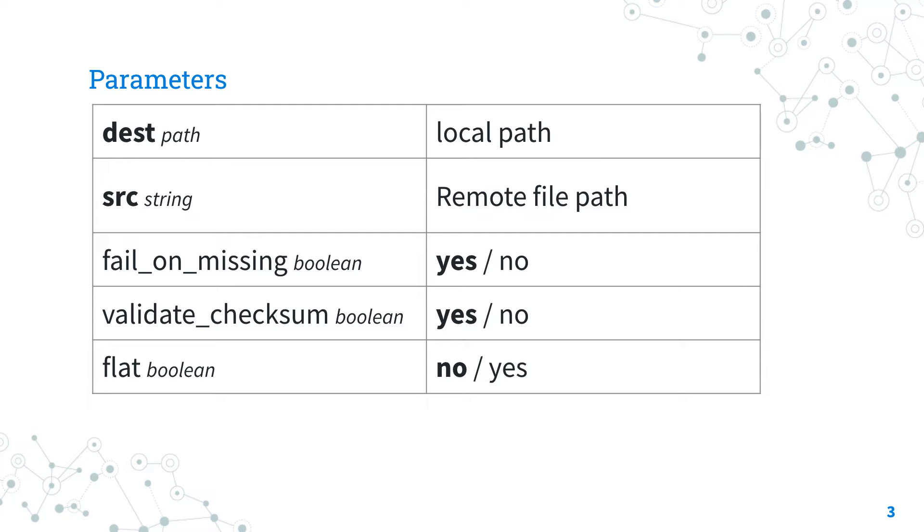that specify a directory where to save the file into, and the src, specify the source file in the remote host.